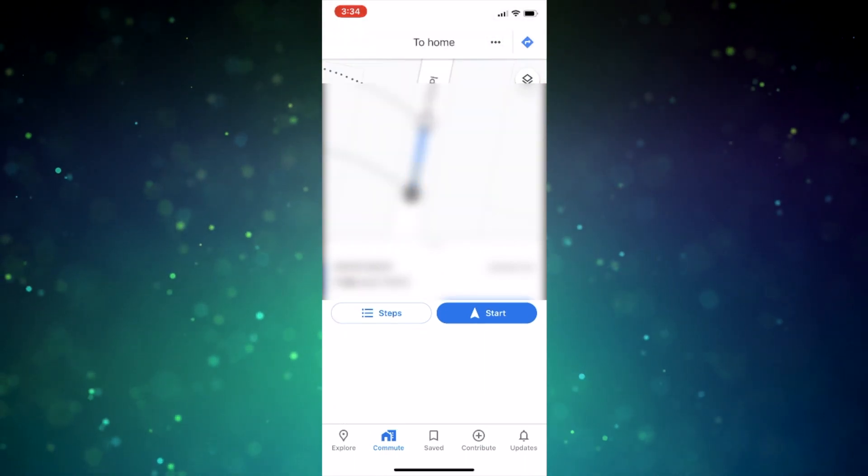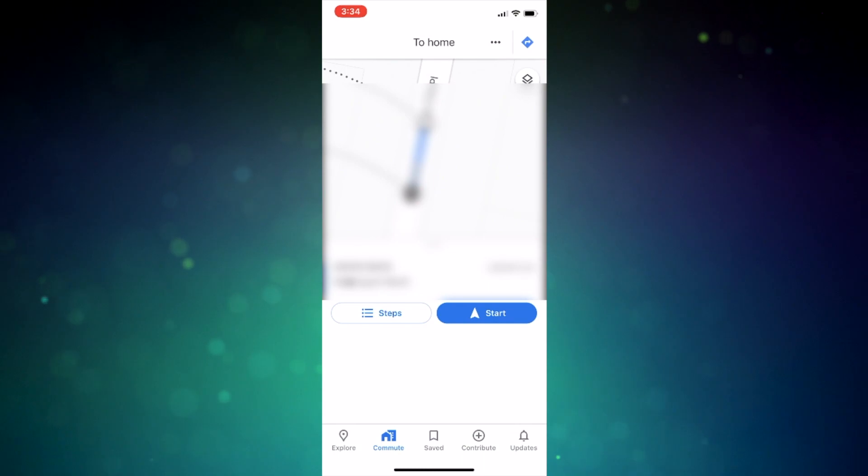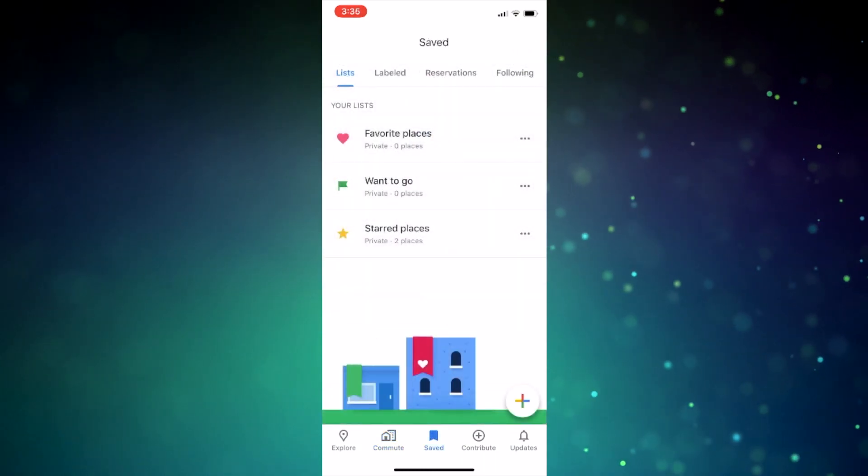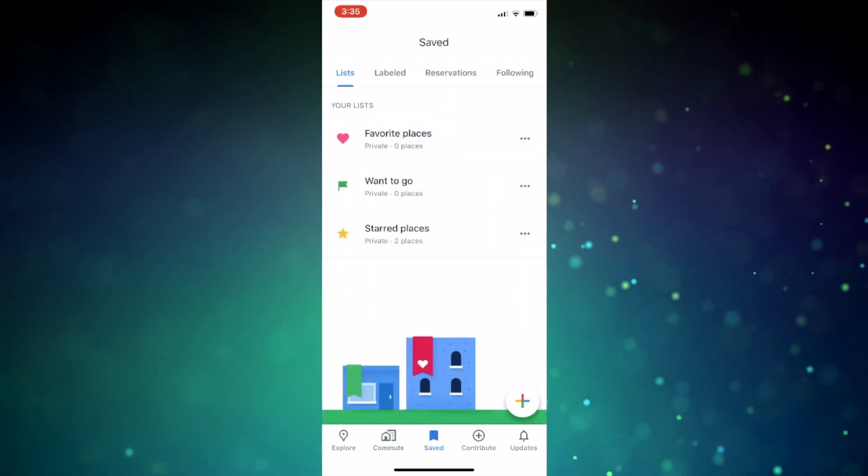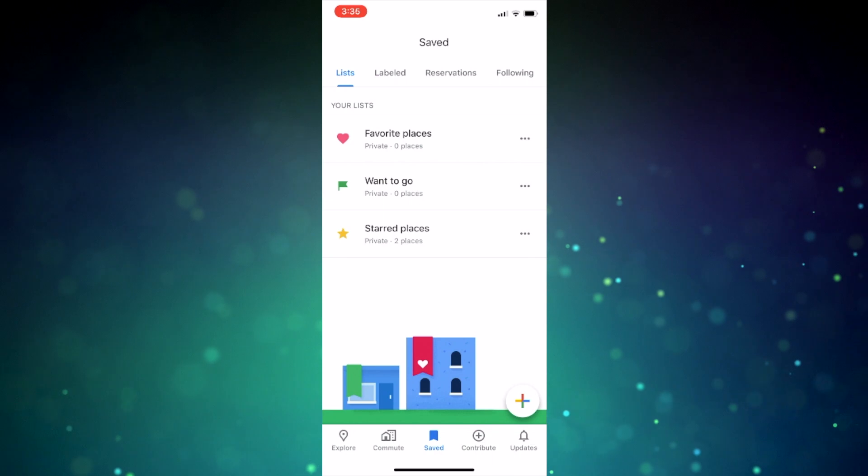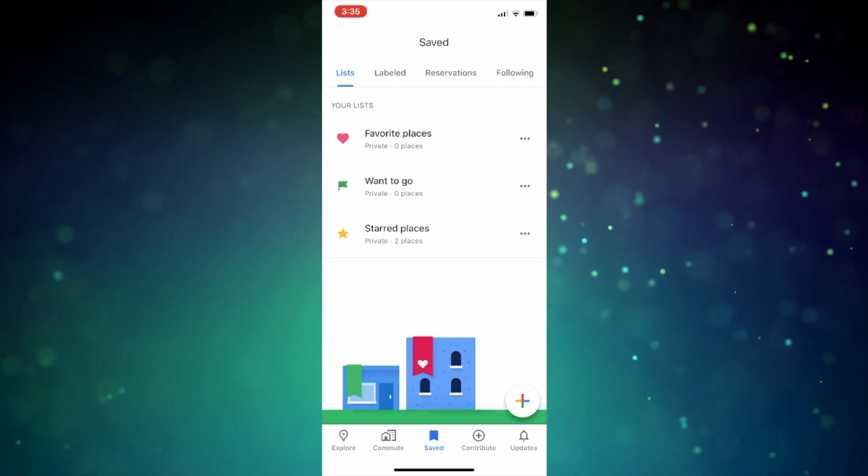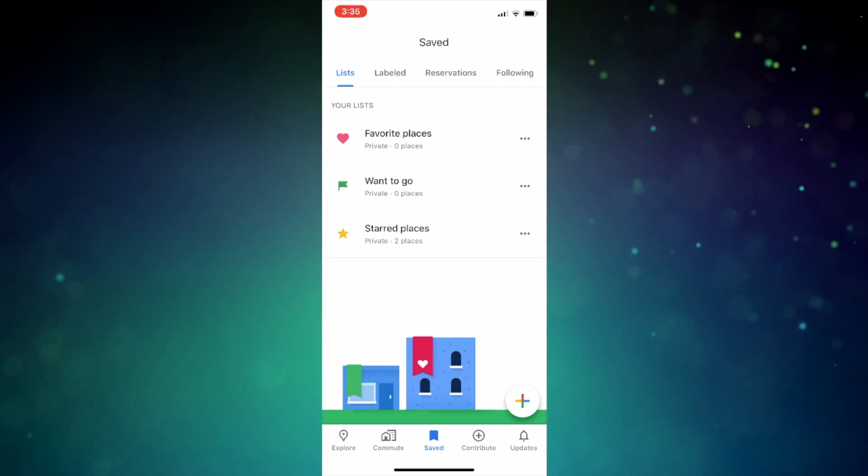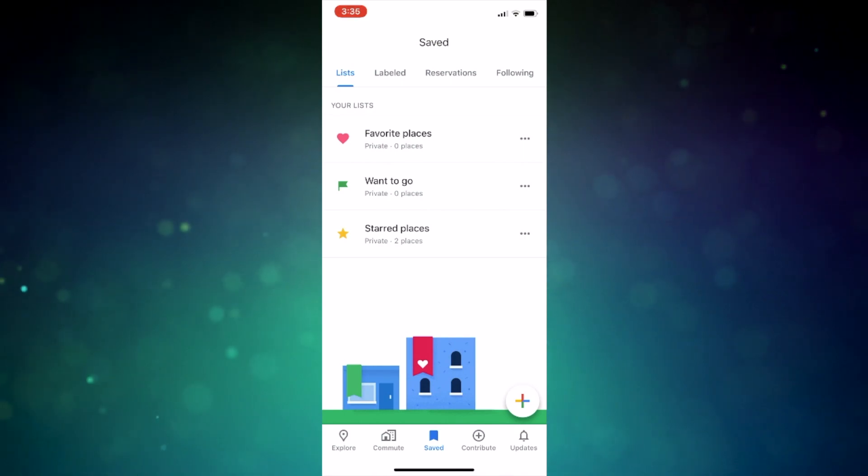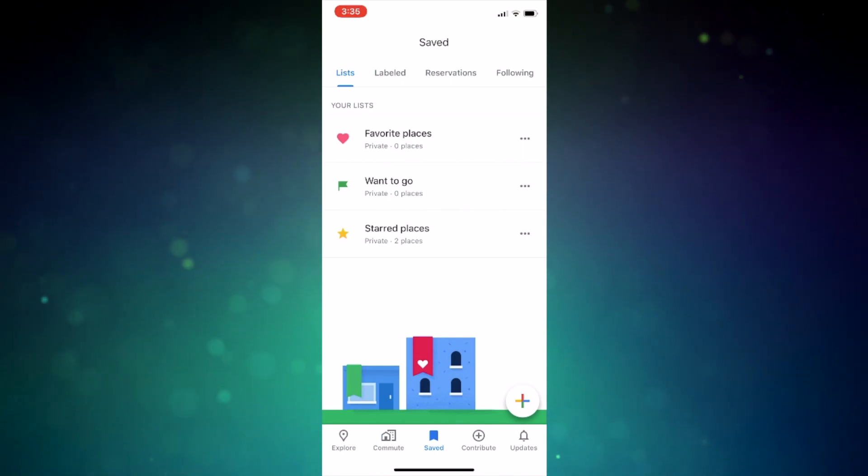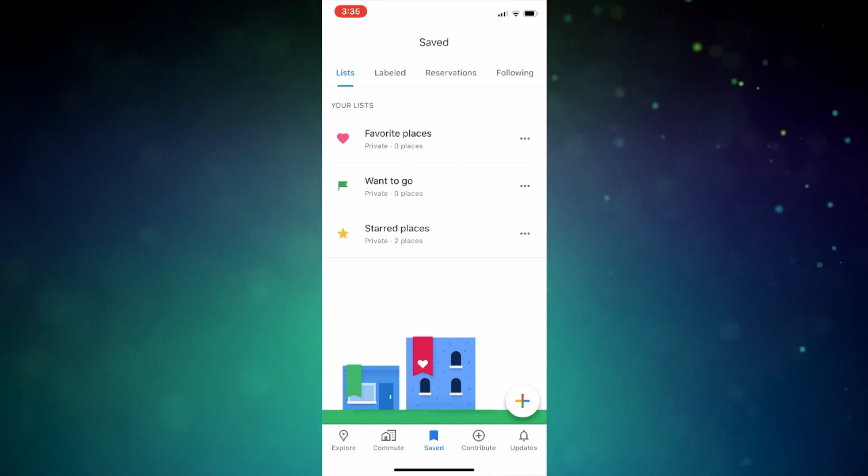Now at the bottom middle of the app, you have the saved tab. This is a really robust tab. So this is where you can quickly access any saved or favorited locations, but the other cool thing here is that you can easily flag places you want to go to as well. All of these items will appear in this list form, but that's not all for this section.